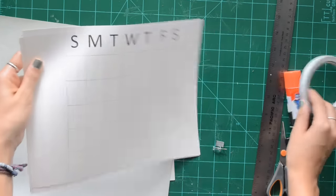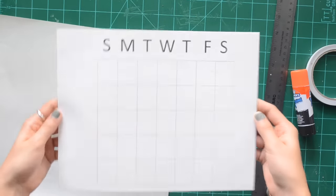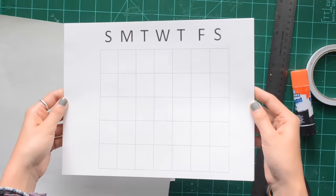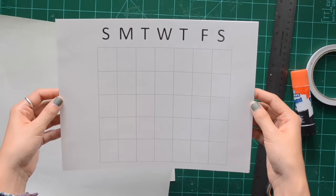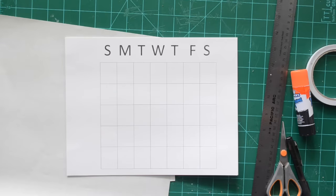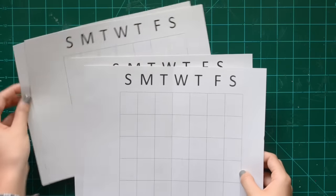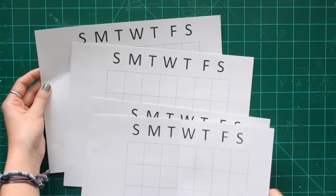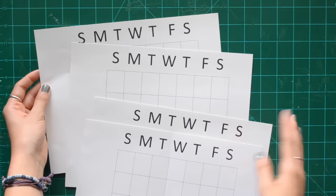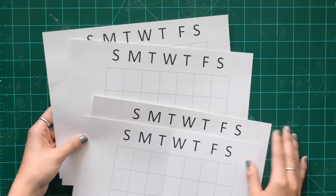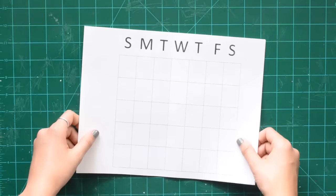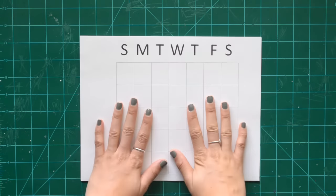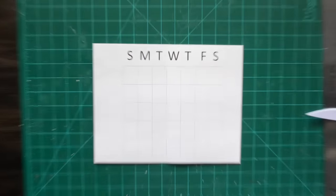Then you will need these calendar templates that I actually made myself. I know they look a little bit weird right now but I'll show you how to use them. I only have four because I just want to finish off the year. I really wanted a calendar for the rest of the year because I don't have one.